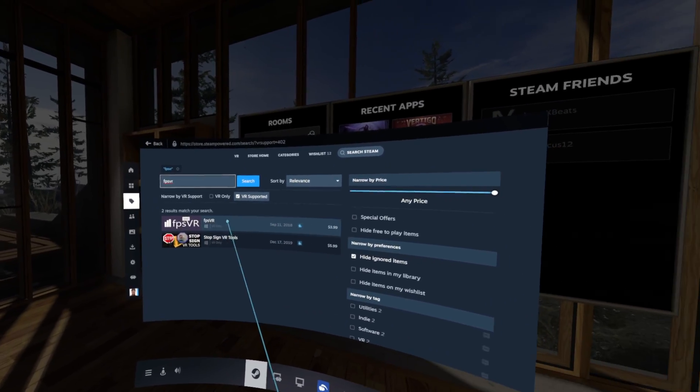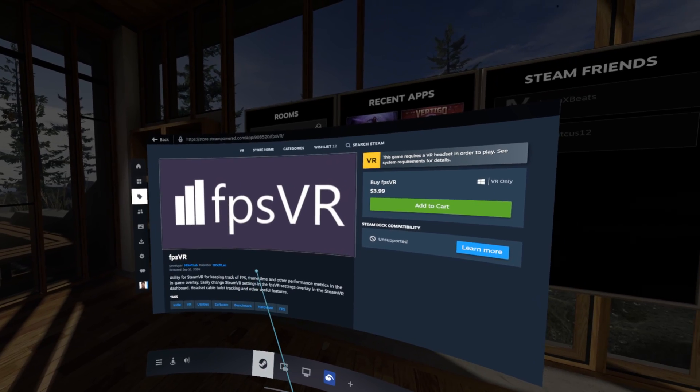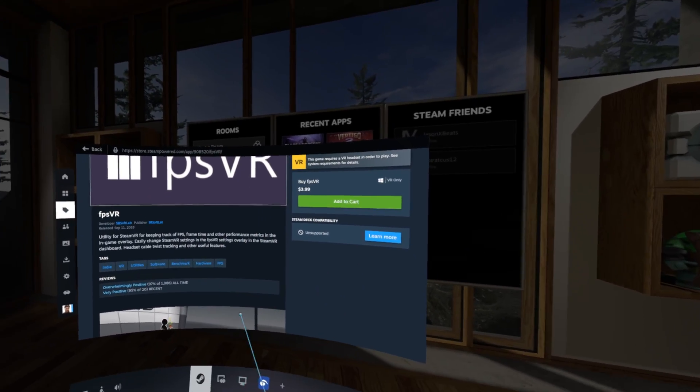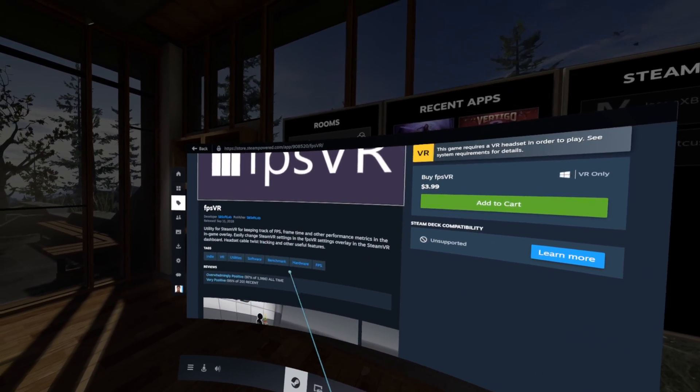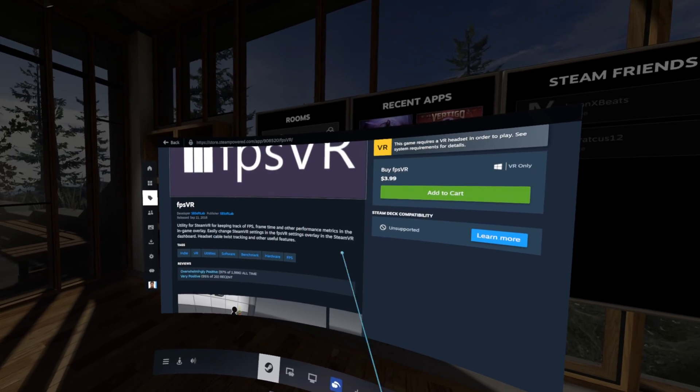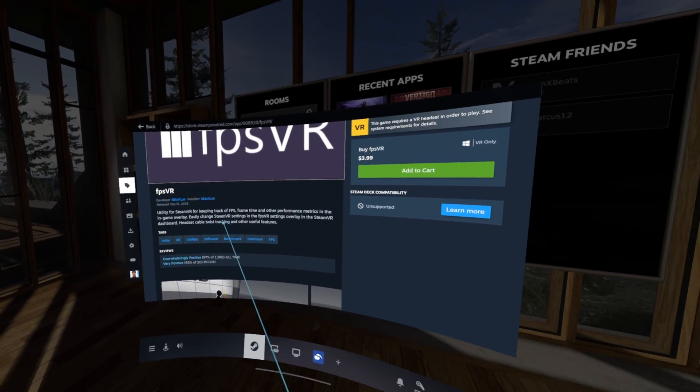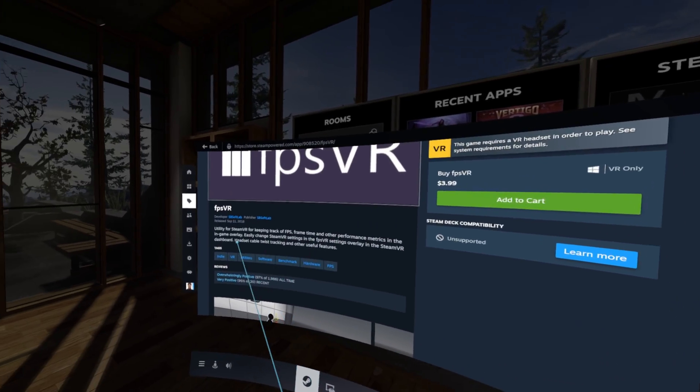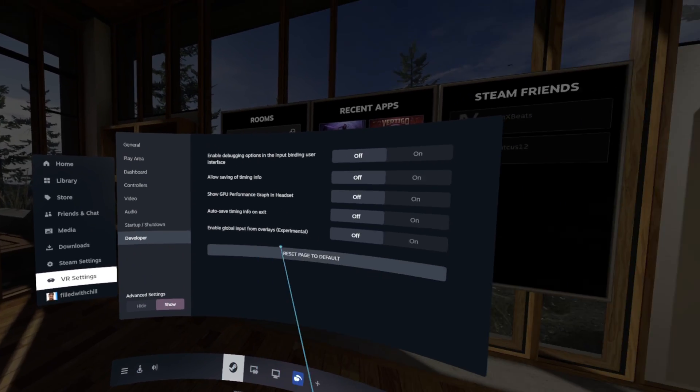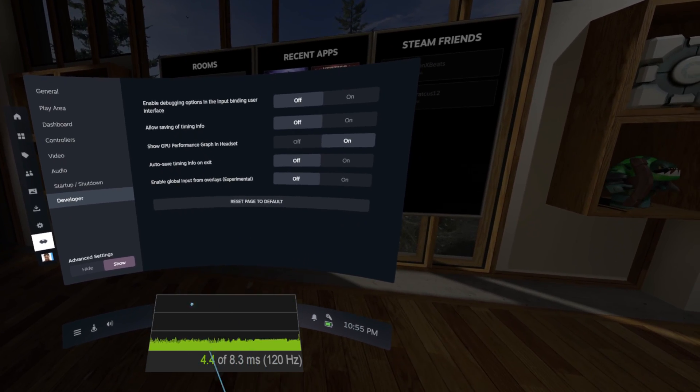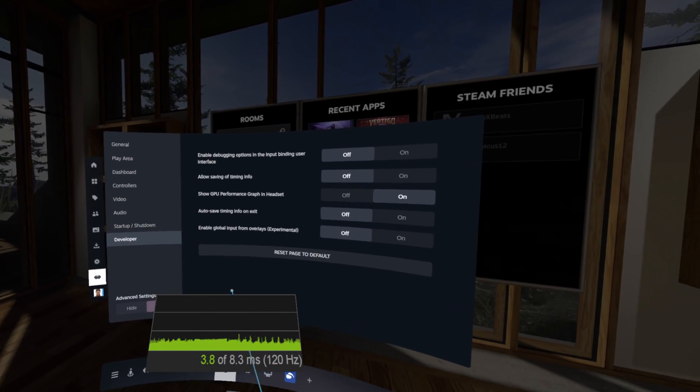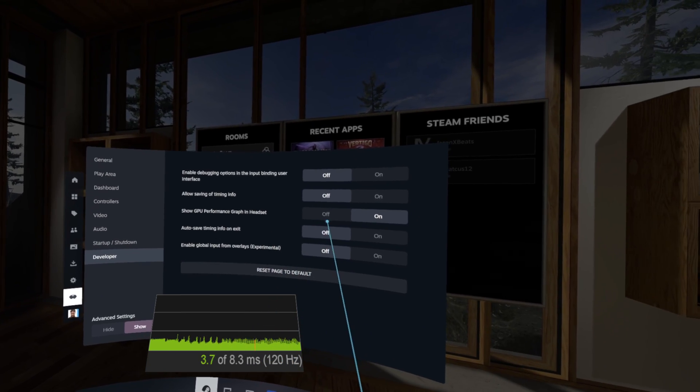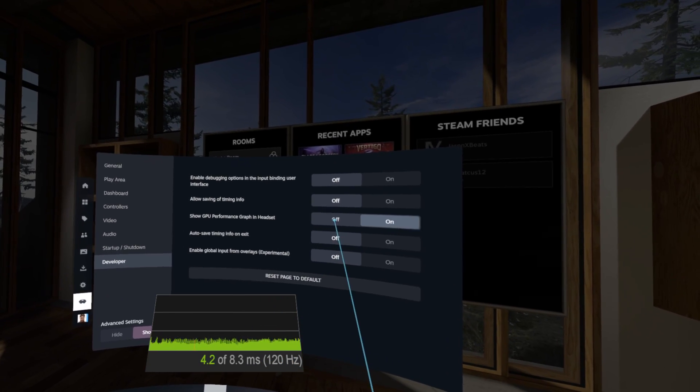FPSVR and that's going to give you a very in-depth kind of overview of what your computer's doing. So it's going to keep track of your FPS, your frame time, all these performance metrics, whereas the one with SteamVR is really simple as you can see.